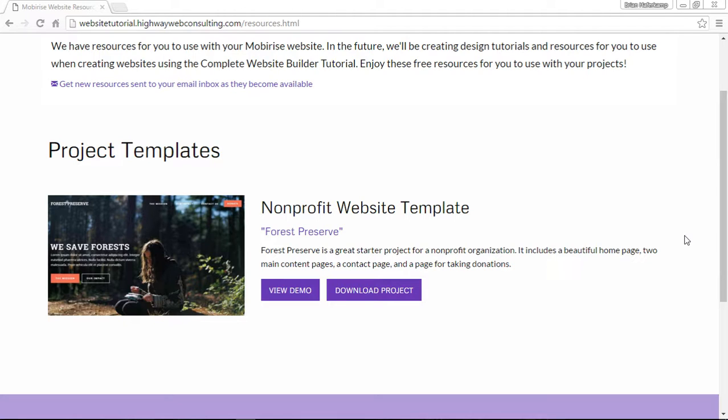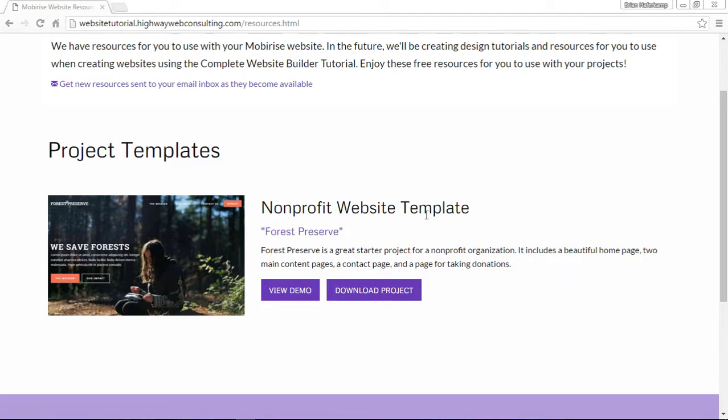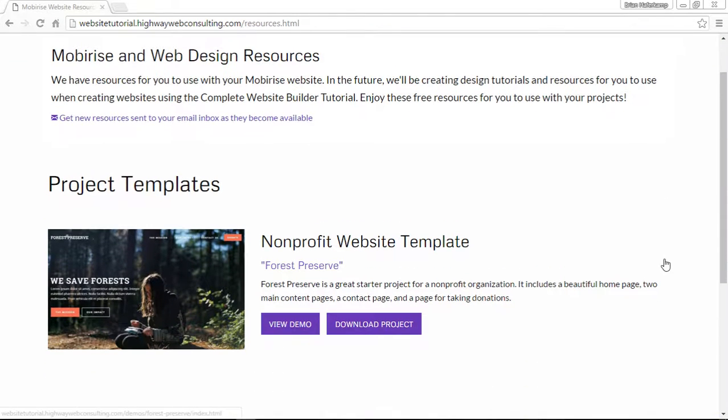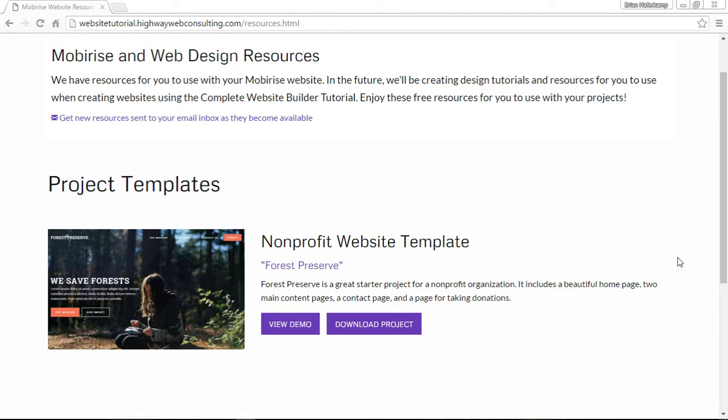I hope you enjoyed this video, and I'd love to be able to see what you're creating. Email me if you make a website based off of the Forest Preserve Nonprofit template. If you decide that you want to make one for your business or organization, feel free to send that to me. I have a showcase that I'd like to add into the tutorial. Send that URL and who you are to Brian@HighwayWebConsulting.com.